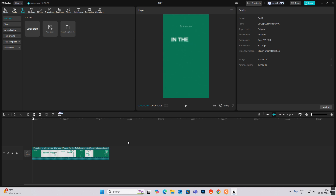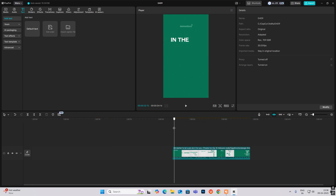It's a different type of reel — mainly consisting of text. This was done by Leo Motions and we are going to recreate it in CapCut. So open up CapCut and let's begin.